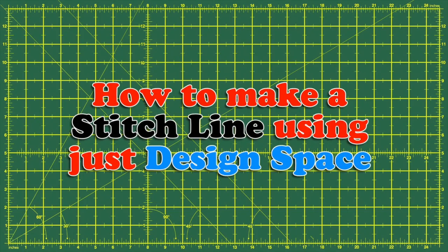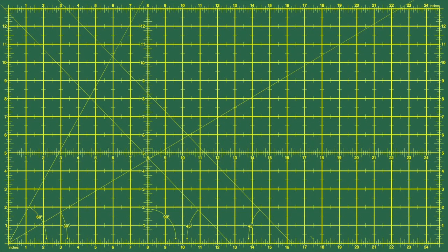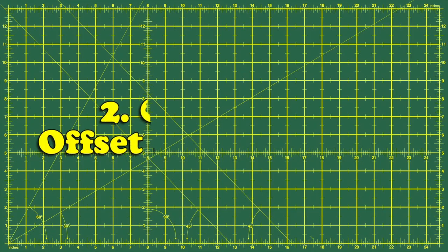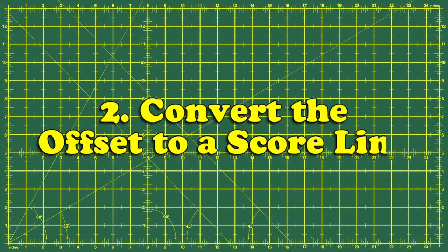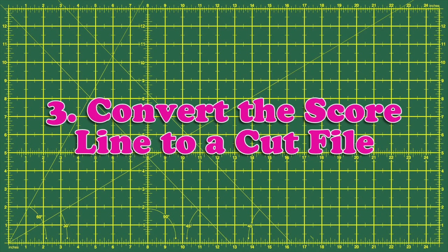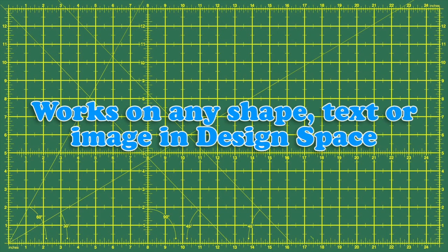So here's a quick overview of the steps we're going to take to create our stitch line. First, we're going to create an offset of the design. Then, we're going to convert the offset to a score line. And then finally, we're going to convert that score line to a cut file. Once you've done it once, you'll be able to use it on anything.